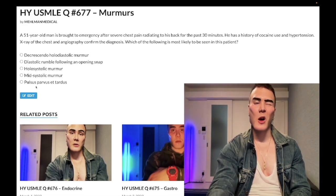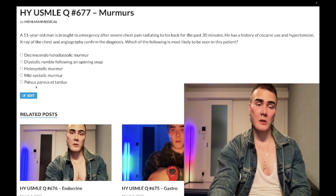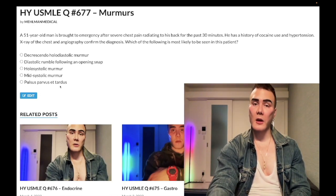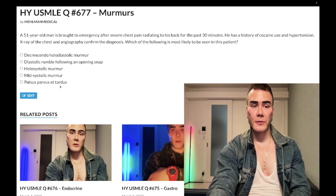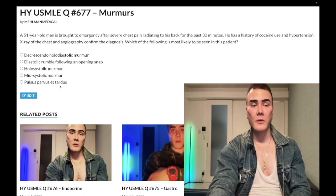Syncope, angina, and dyspnea — SAD — can be buzzy for aortic stenosis as well. But pulsus parvus et tardus is the wrong answer for this question.